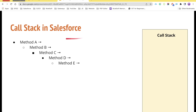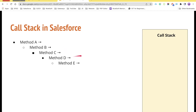Now let's quickly talk about what is a call stack. A call stack is a place within most programming languages where all the methods are inserted in the order they are being executed, and then one by one all the methods will be executed. Here is a very simple example where I am calling method A — it could be from an anonymous window or from an Apex trigger — method A is calling B, B is calling C, C is calling D, and D is calling E.